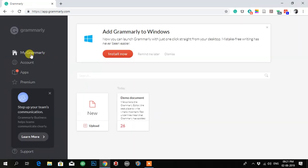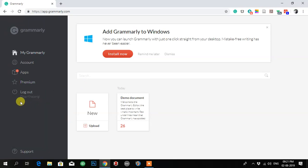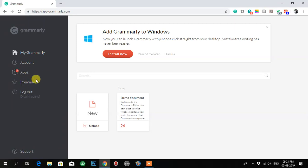Now you can see my Grammarly account — apps and premium options. The account is created but we are not a premium user, so it won't have the plagiarism option. But you can still enjoy grammar correction and spelling correction. I hope you'll be able to make an account and use it to its best. Thank you very much.